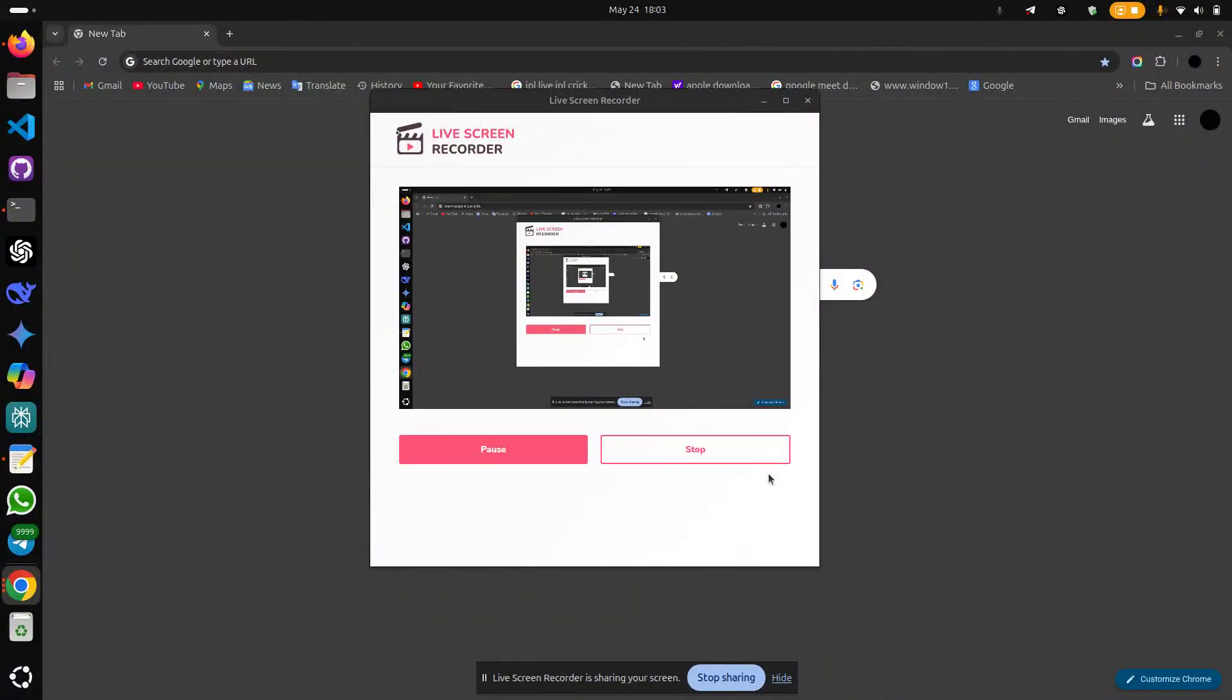Hey guys, welcome back to my channel. Today we will be discussing how to download some useful messaging applications into our Linux-based operating system, which can work for Ubuntu, Kali Linux, Arch Linux, Raspberry Pi, and many more.